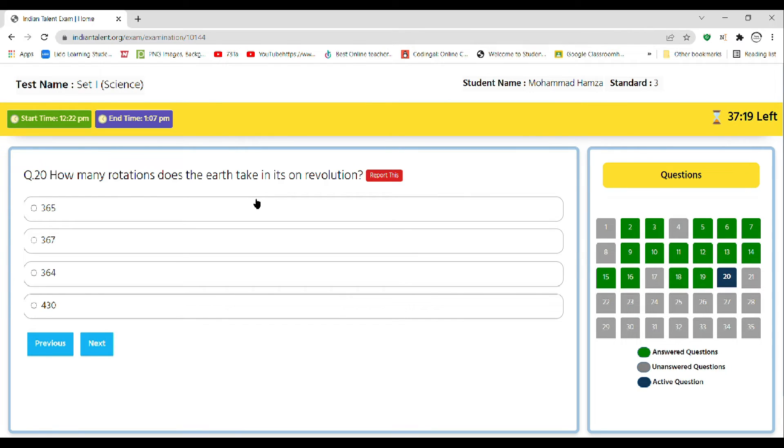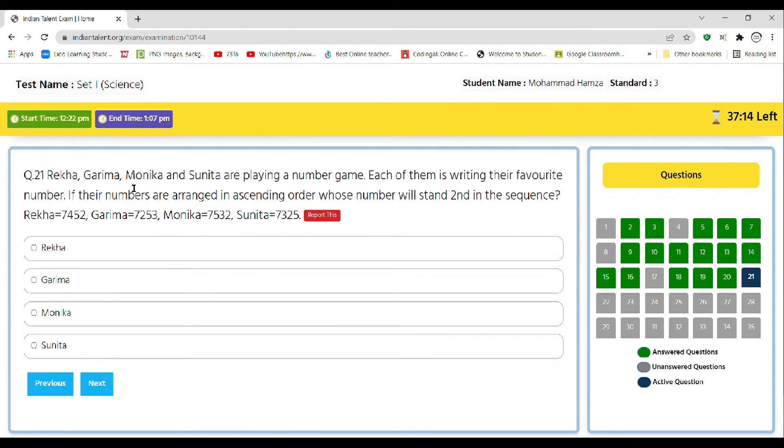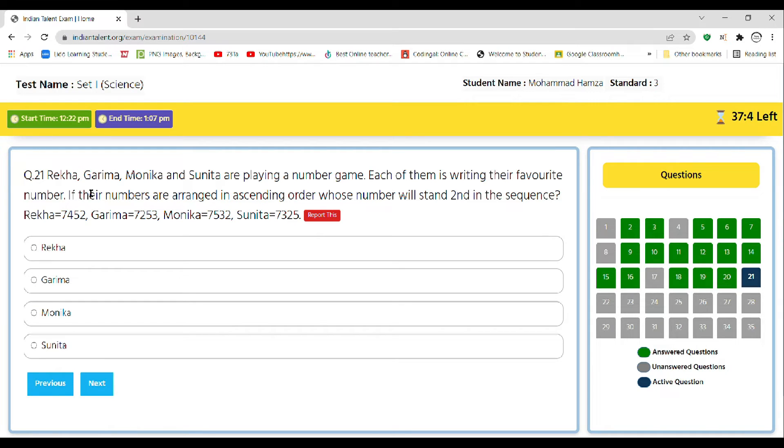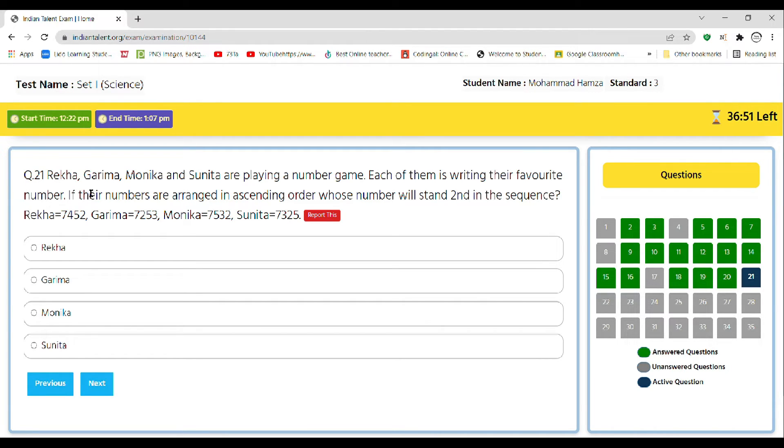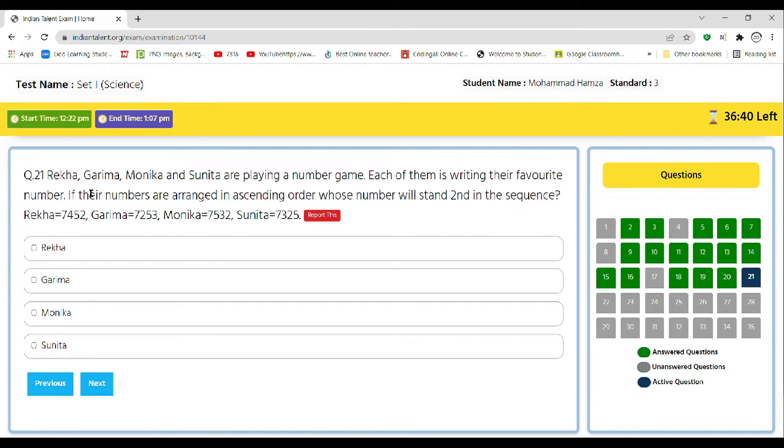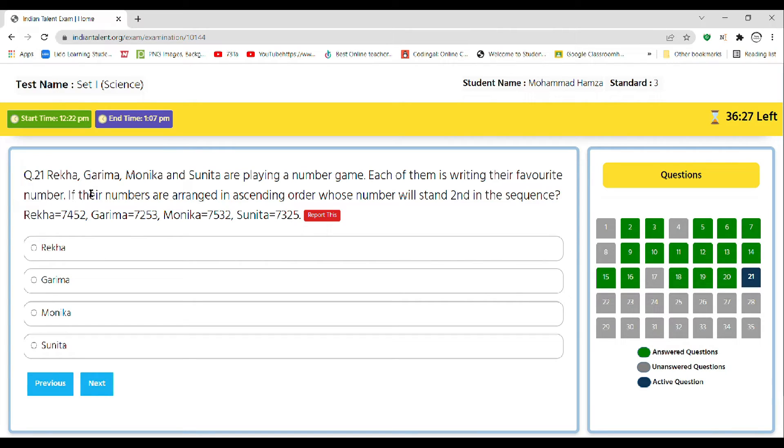Question number 21: Rekha, Garima, Monica, and Sunita are playing a number game. Each of them is writing their favorite numbers. If the numbers are arranged in ascending order, whose number will stand second in the sequence? Rekha's number is 7452, Garima's is 7253, Monica's is 7532, Sunita's is 7385. So have you got the answer? The right answer is Sunita, as it is the second smallest.